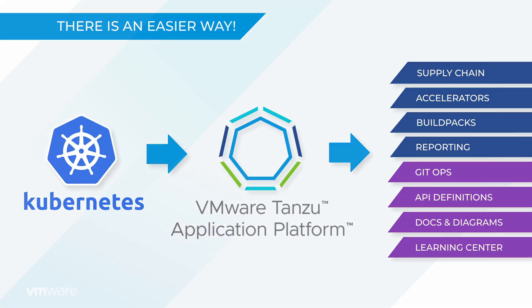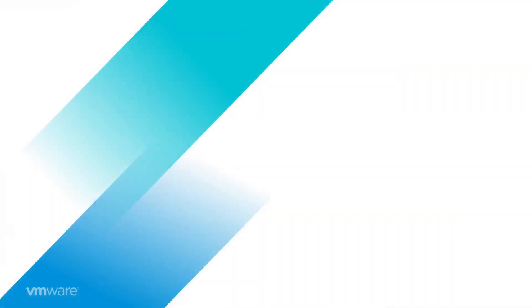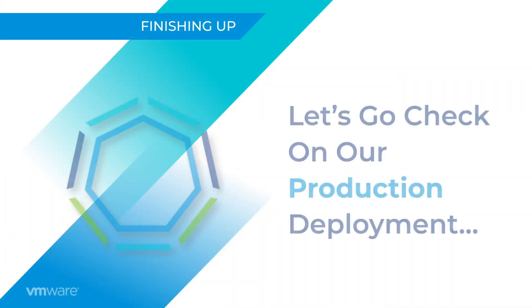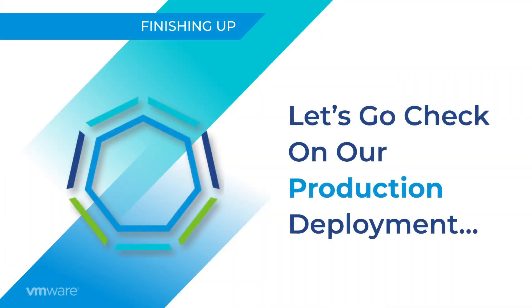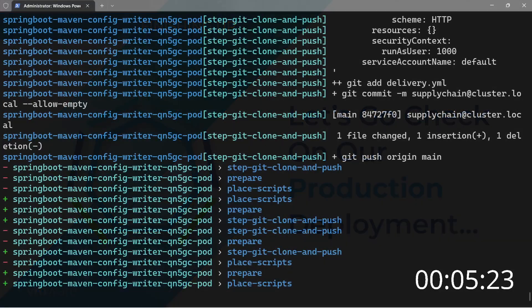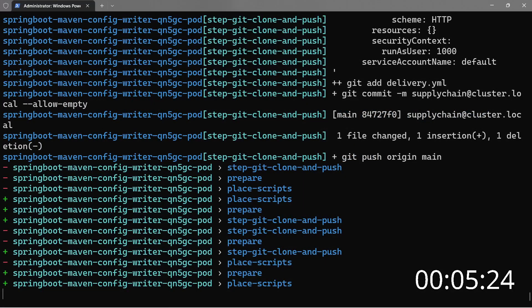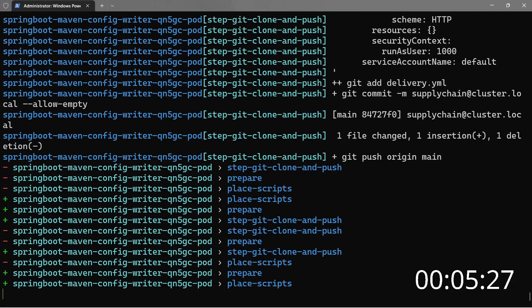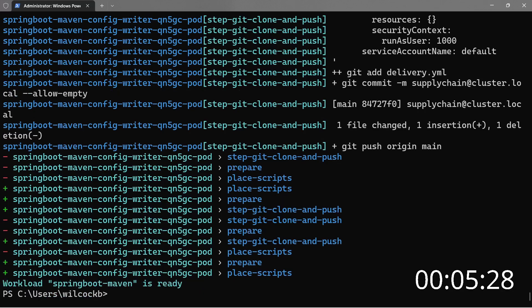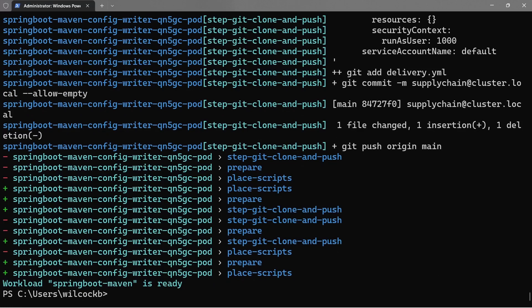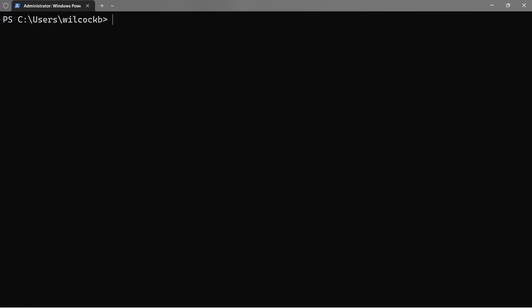So now we've discussed what production looks like and how the code gets there. Let's cross back over to our terminal and see how our app is getting along on its journey to production. The app has almost finished deploying. And there we are. The workload Spring Boot Maven is ready. 5 minutes and 28 seconds. That's pretty quick considering all the work the supply chain has done for me.